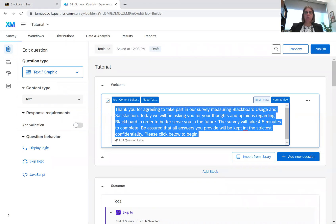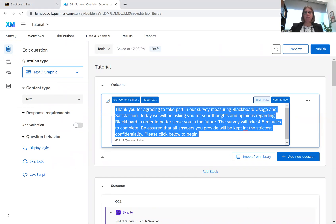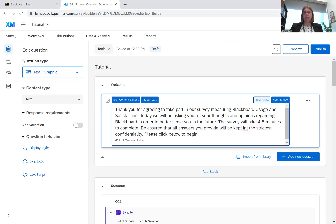It says, thank you for agreeing to take part in our survey measuring Blackboard usage and satisfaction. Today we will be asking you for your thoughts and opinions regarding Blackboard in order to better serve you in the future. The survey will take four to five minutes to complete, and be assured that all answers you provide will be kept in the strictest confidentiality. Please click below to begin.